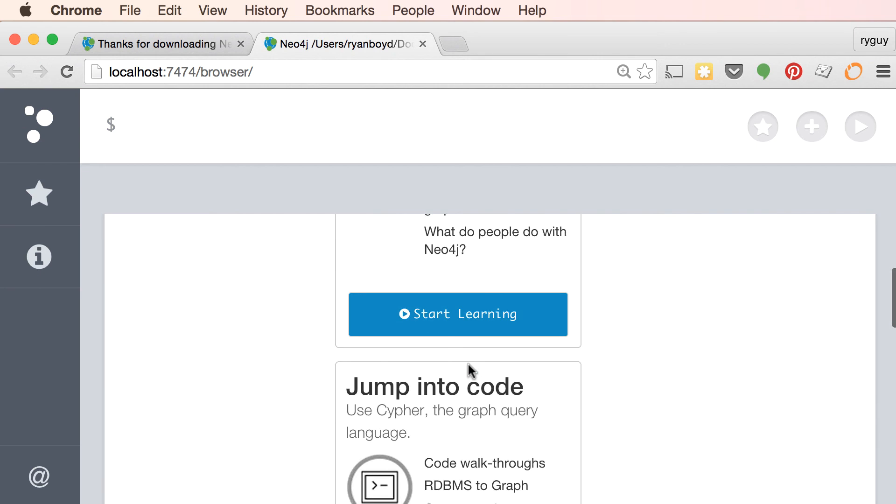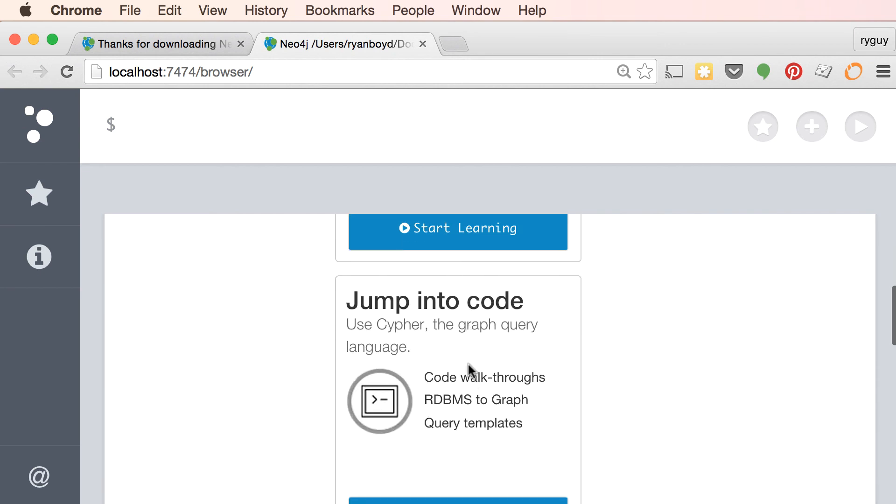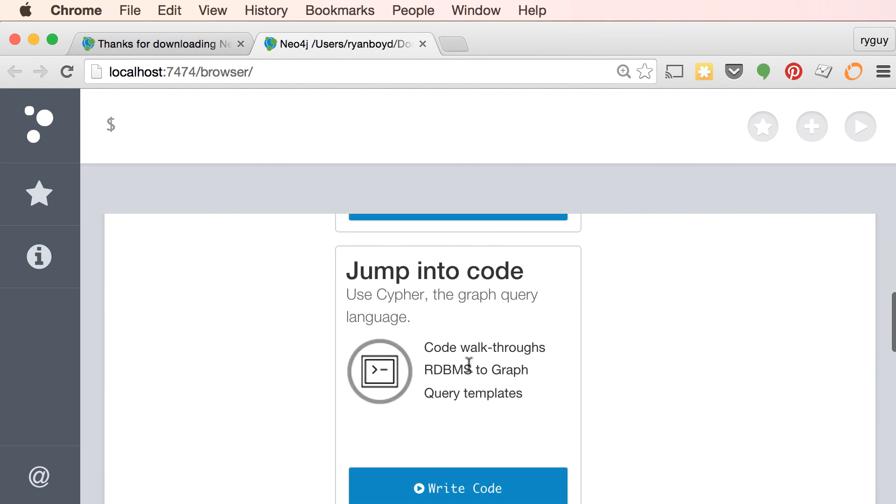So that's how easy it is to get up and running with Neo4j and the new Mac installer. So try it out today and let us know what feedback you have.